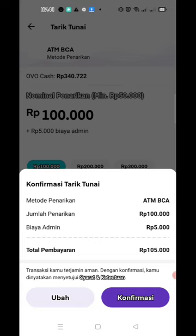Ini karena saya belum mau menarik, jadi nanti aja kalau saya butuh banget saldo ini. Oke, itu aja tutorial dari saya, semoga bermanfaat. Jangan lupa klik subscribe, like, dan bagikan video ini jika bermanfaat. Assalamualaikum warahmatullahi wabarakatuh, selamat menikmati.